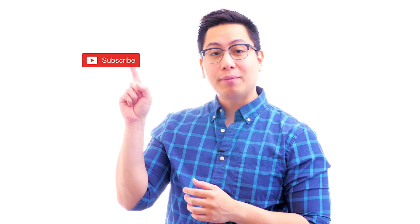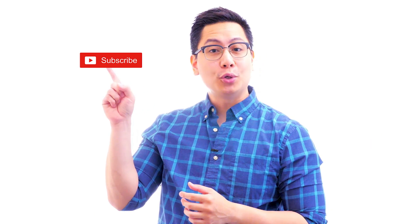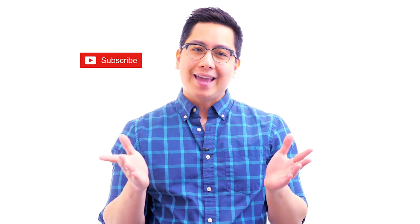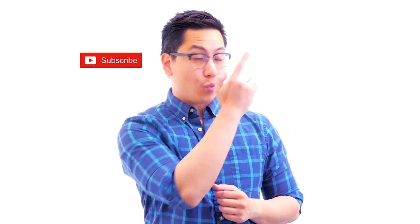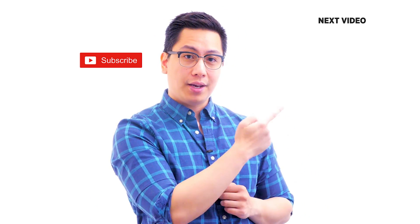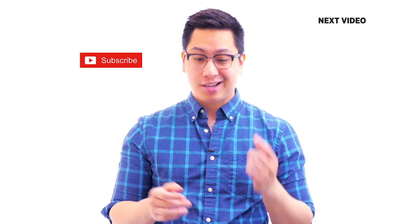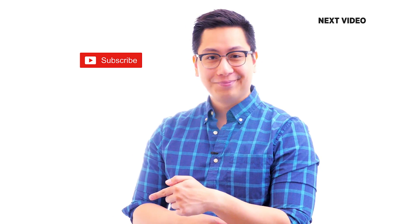Hi there, if you like this video subscribe to the Simply Learn YouTube channel and click here to watch similar videos to nerd up and get certified.